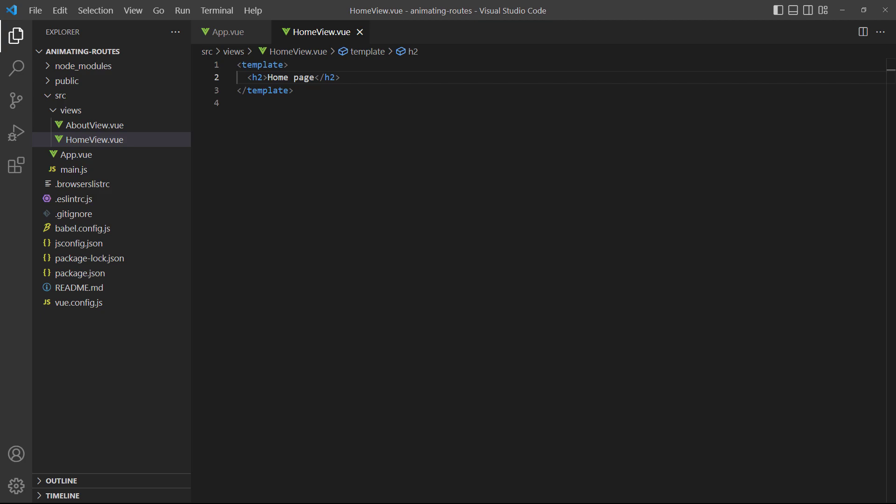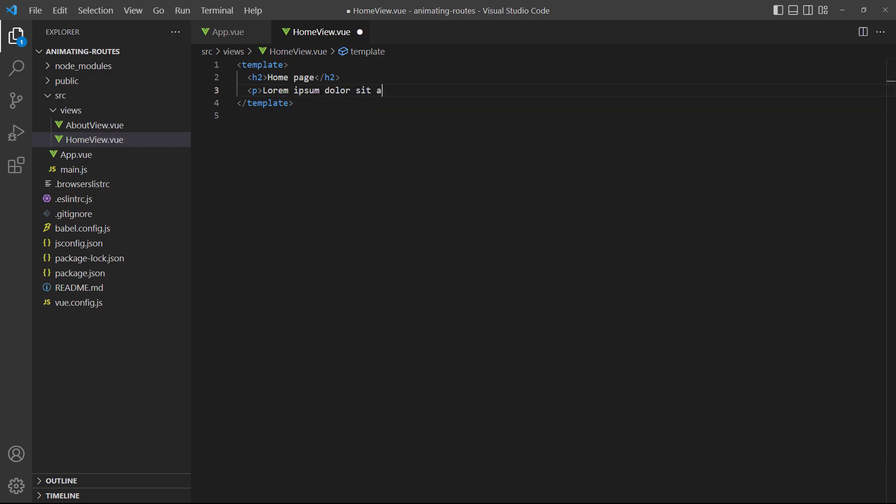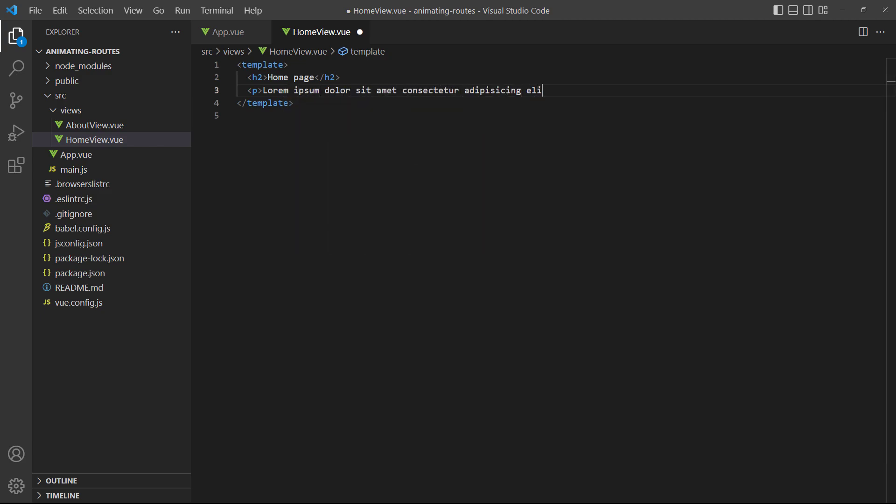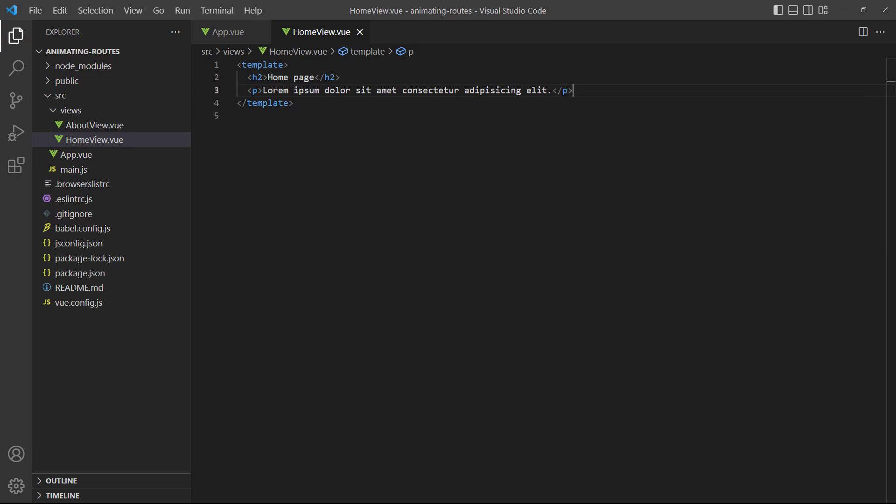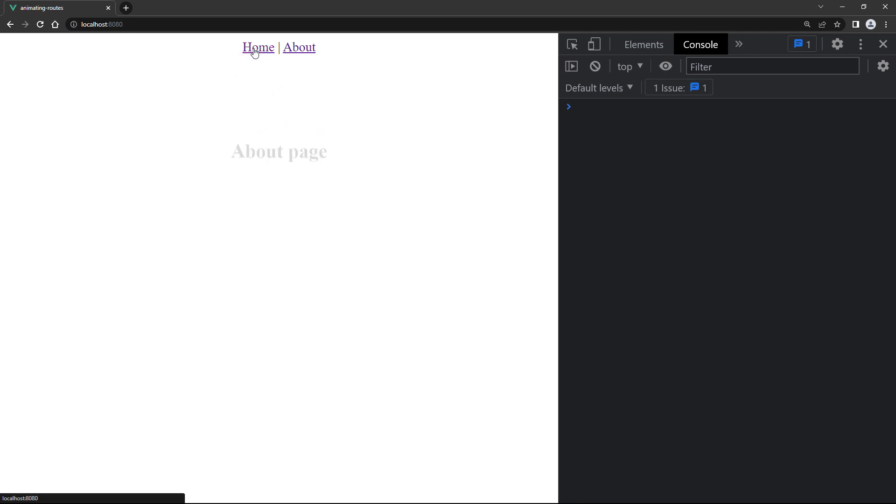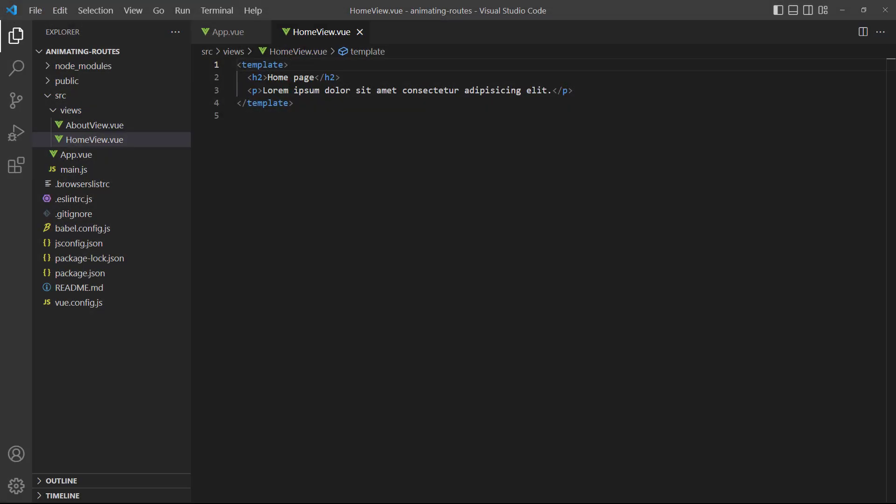To demonstrate, let's change our example to have a second root element in the home view. If we run the example in the browser and try to switch to another page, Vue raises a warning in the console. To fix this, all we have to do is add a wrapper element.